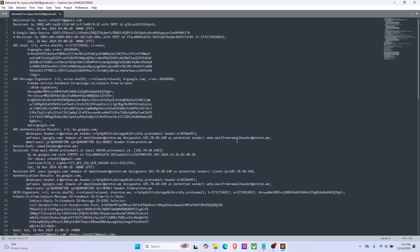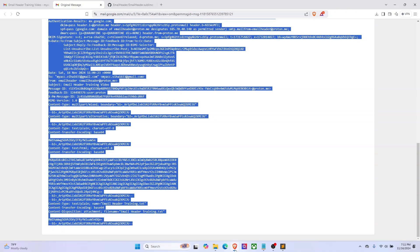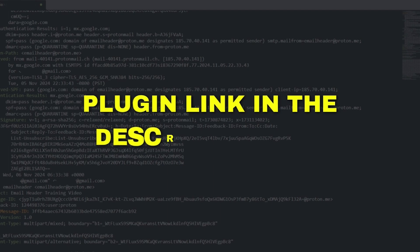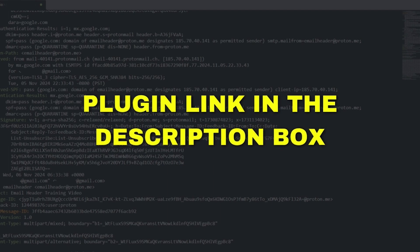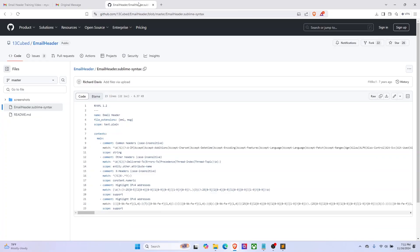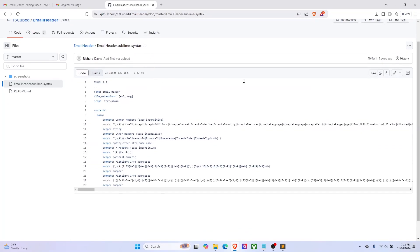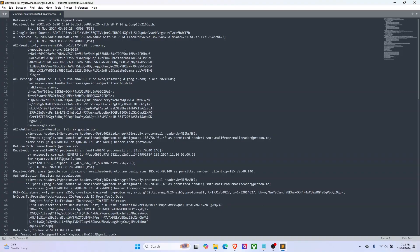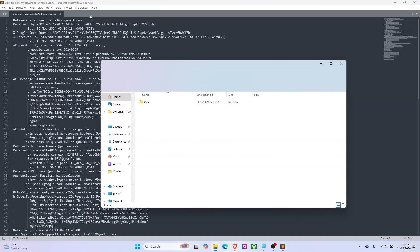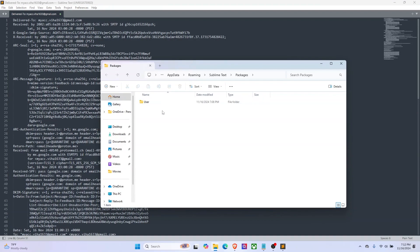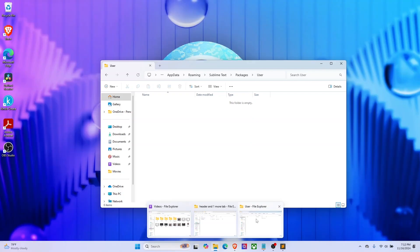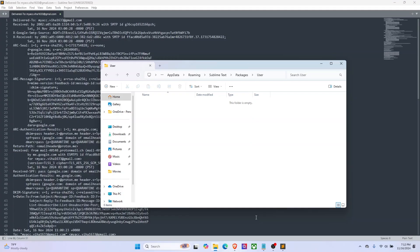Let me show you how to get this. Click on the email header Sublime Text plugin link in the description box below and you'll be directed to this page. Download the file, go to Sublime Text, select preferences, browse packages, and this is where the packages are stored.